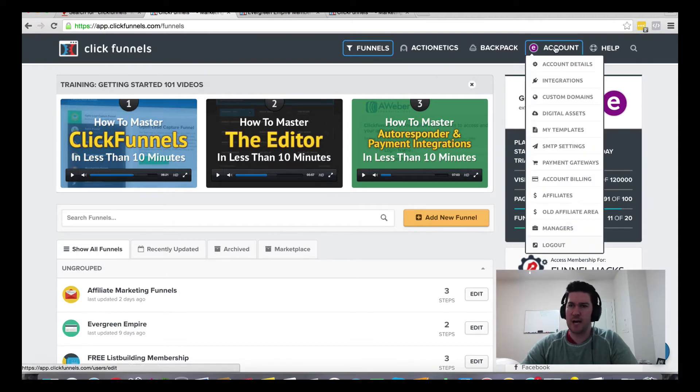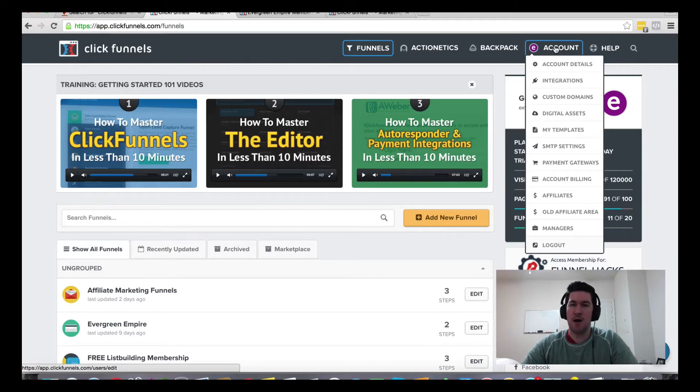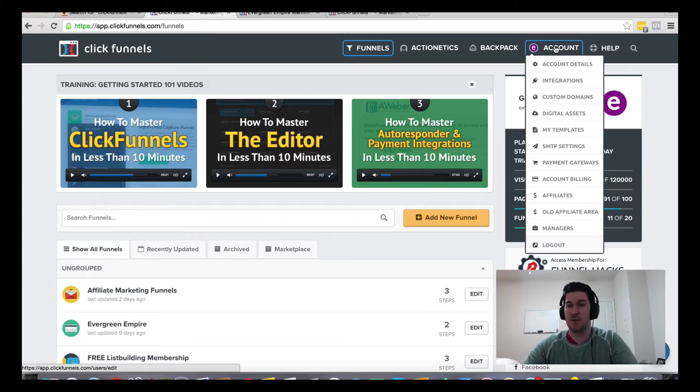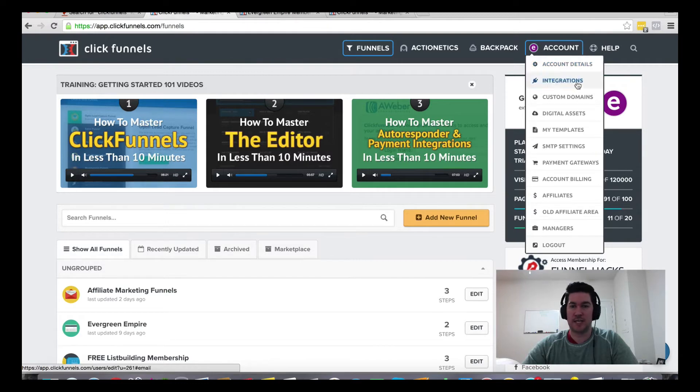You'll have a dashboard to log in, and if you sign up for the affiliate program first and then sign up for ClickFunnels using the same email, it will be added into your ClickFunnels account.